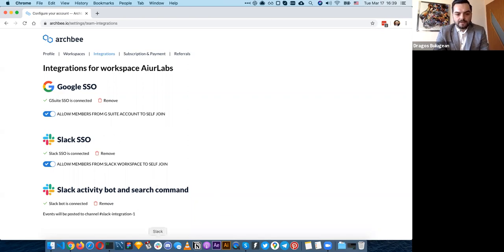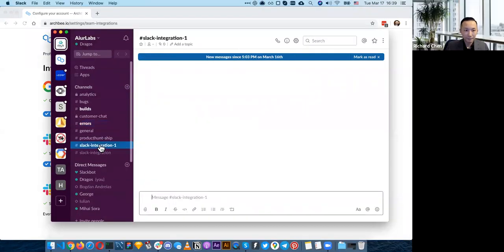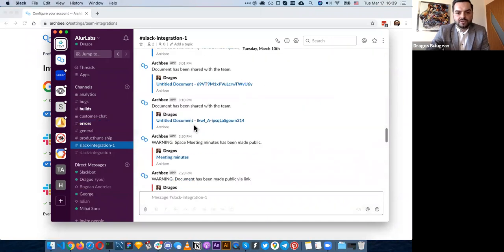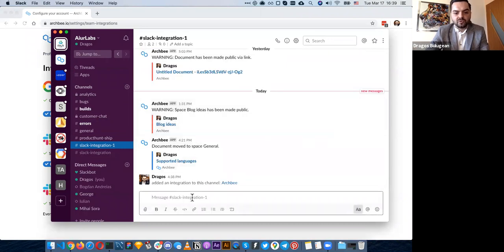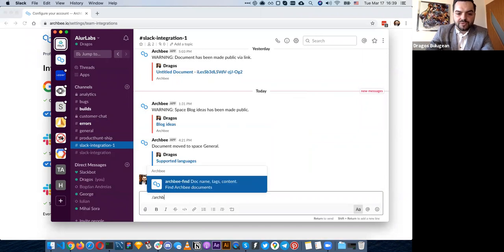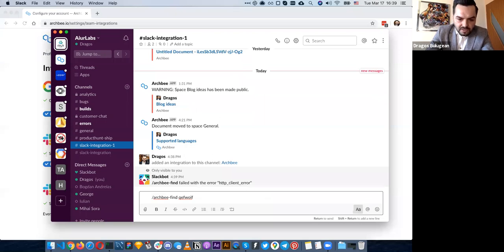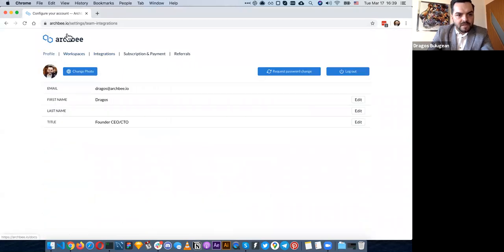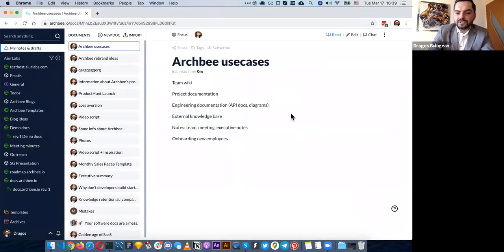Let me show you how this works — I'll start Slack. This is how it looks: you're going to see events from your ArchBee workspace appear in Slack. You can also search from there — you say 'ArchBee find' and type your query, and it's going to bring up relevant content.